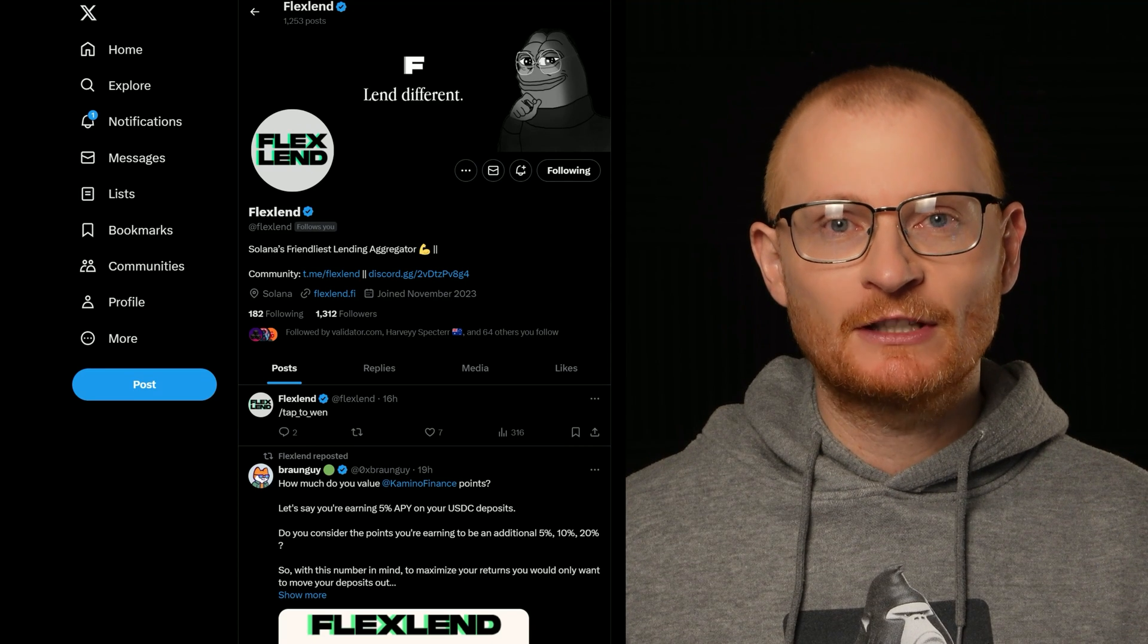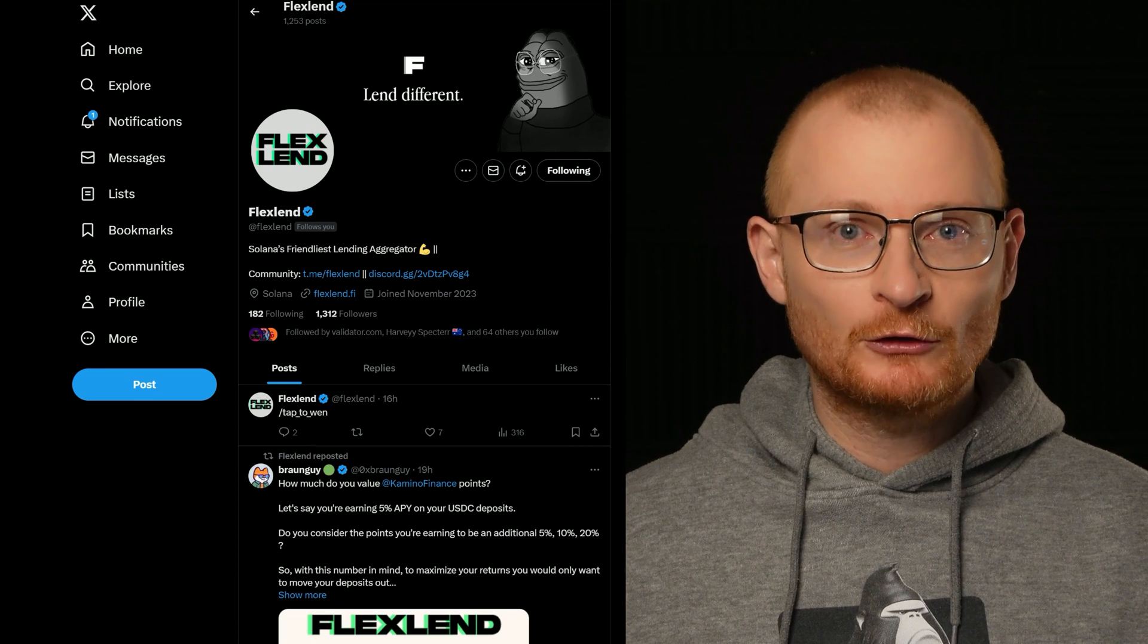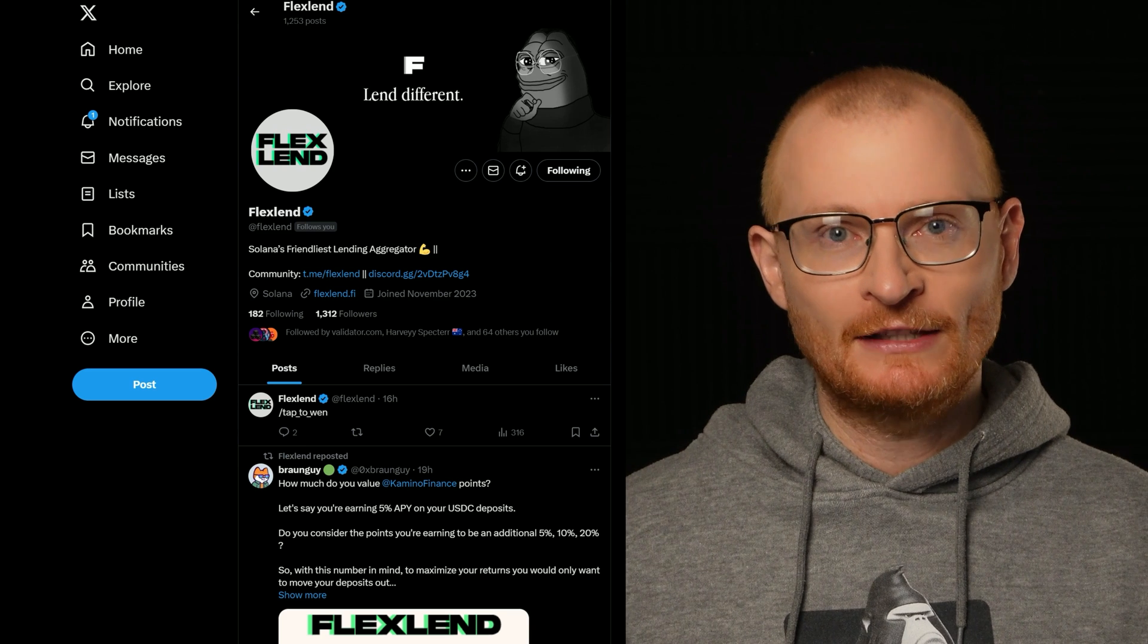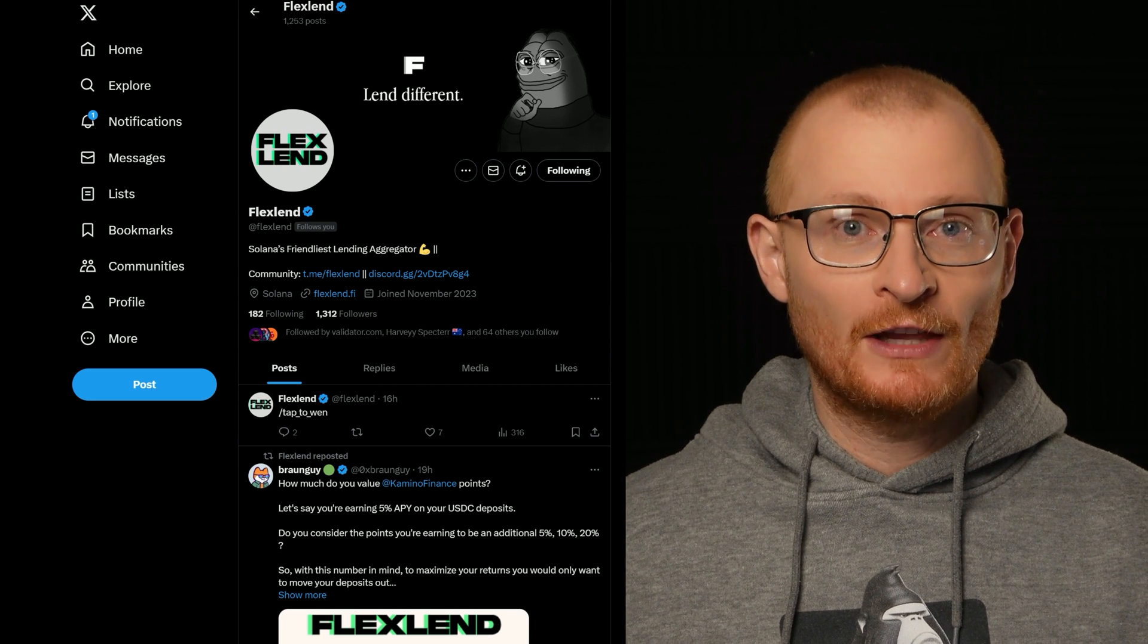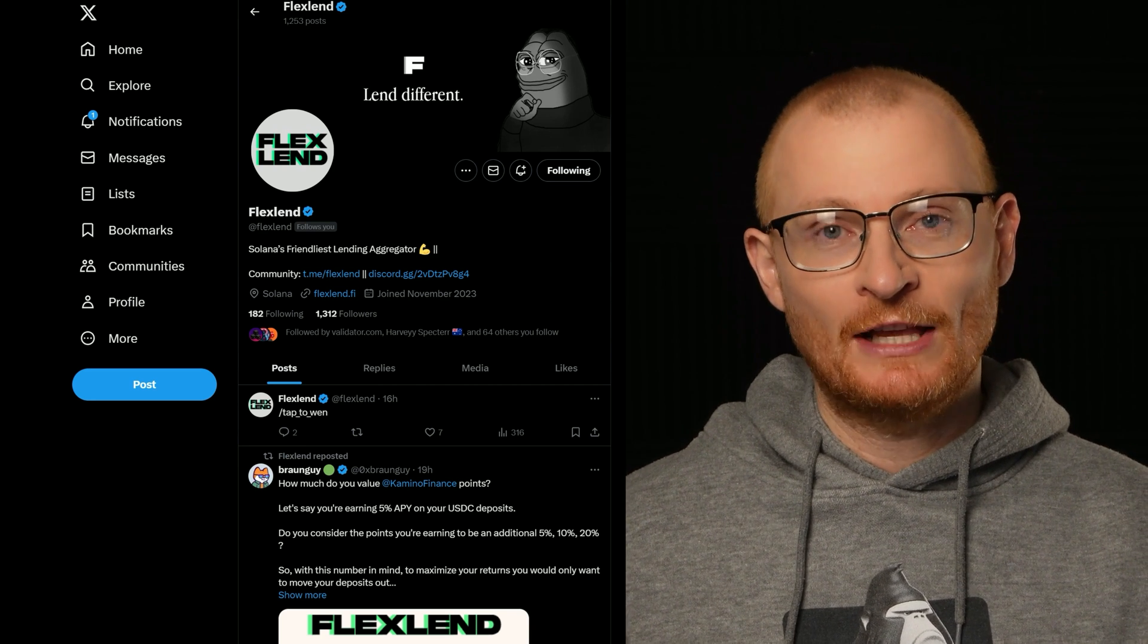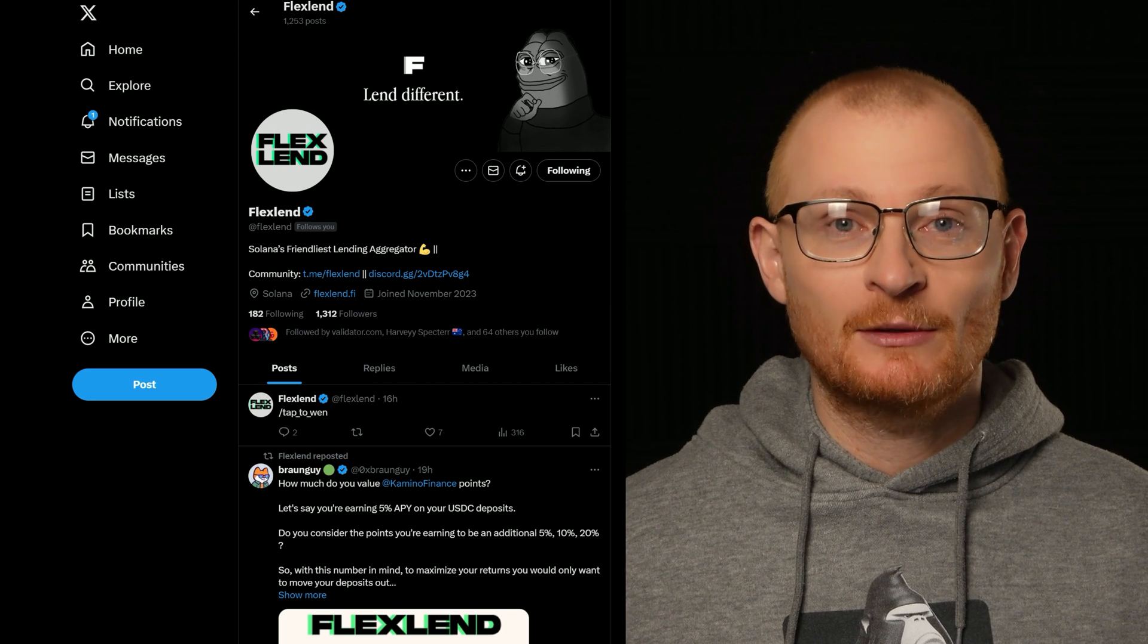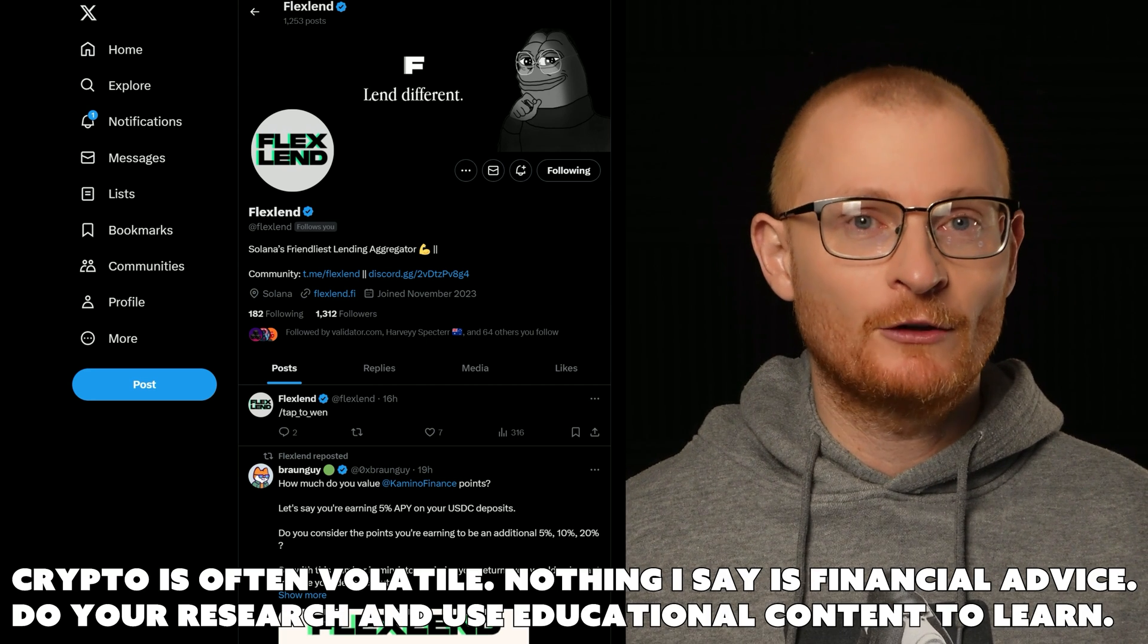Flex Lend is a dApp on Solana which allows you to earn interest on your USDC, USDT, or other assets such as SOL at a higher rate because it goes via different dApps to work out which has the highest yield. This product is properly genius, so I'm going to talk you through it and show you how to use it in this tutorial.